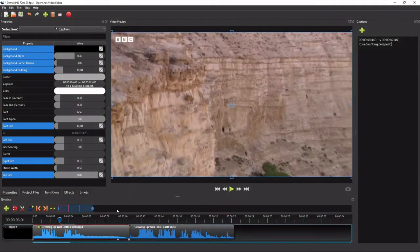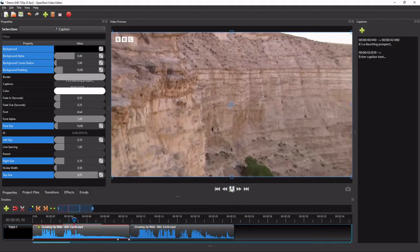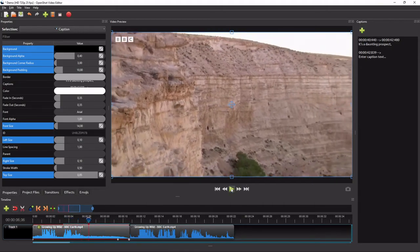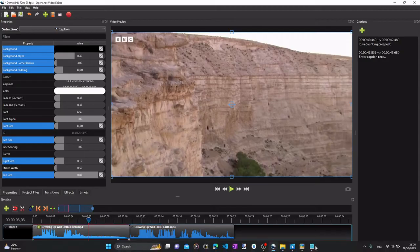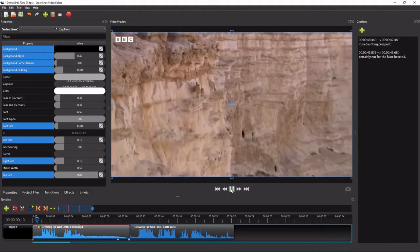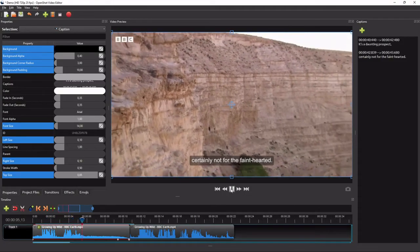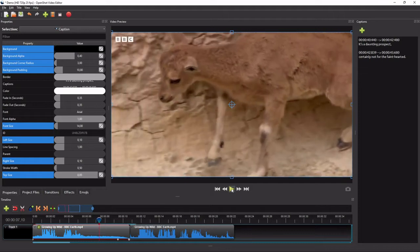Repeat these steps to add the remaining captions for this clip. Now let's play the video clip to see how our captions look. Essentially, that's how we add captions to a video in OpenShot.